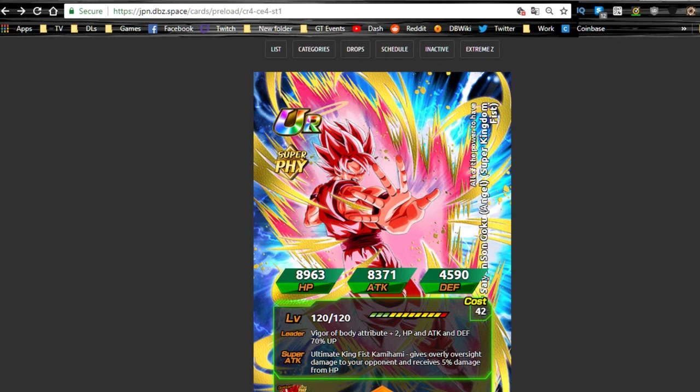Hey guys, what's going on? Welcome back for another Dokkan in-depth video. Today we're going to be going over the Other World Tournament units from the JP side, which are a little bit different.